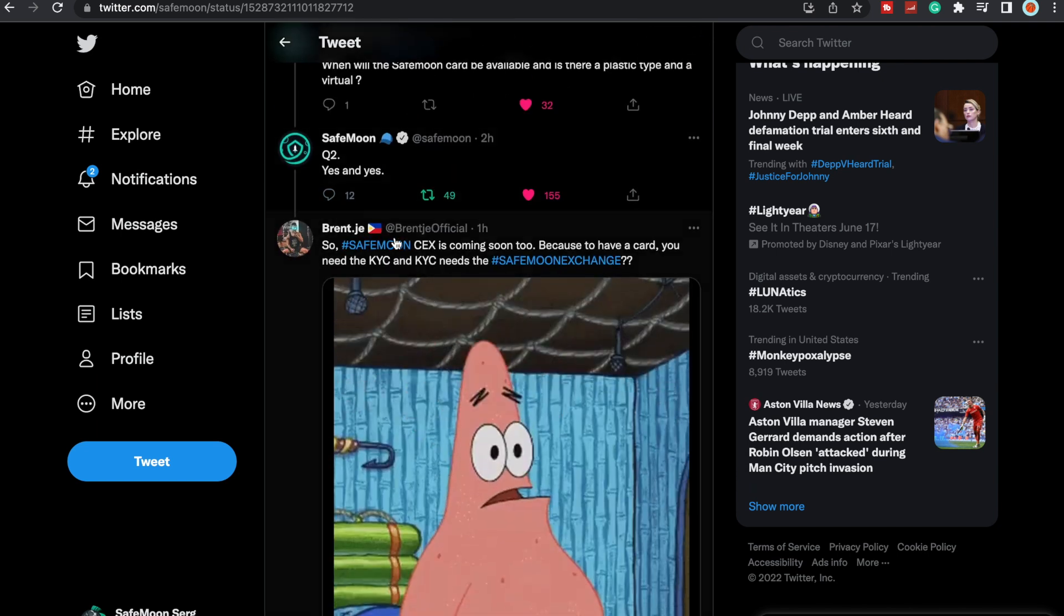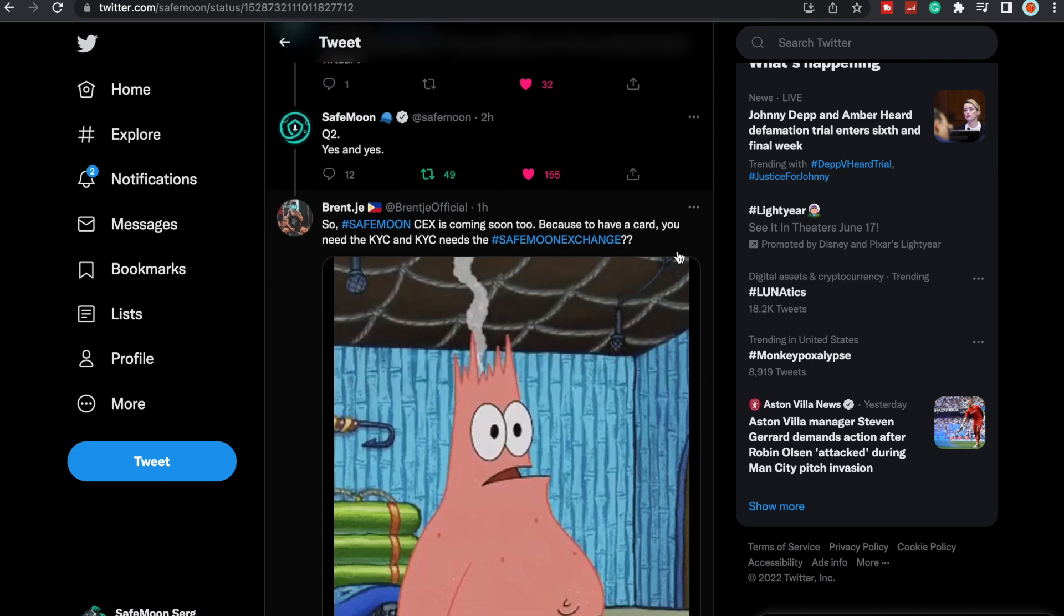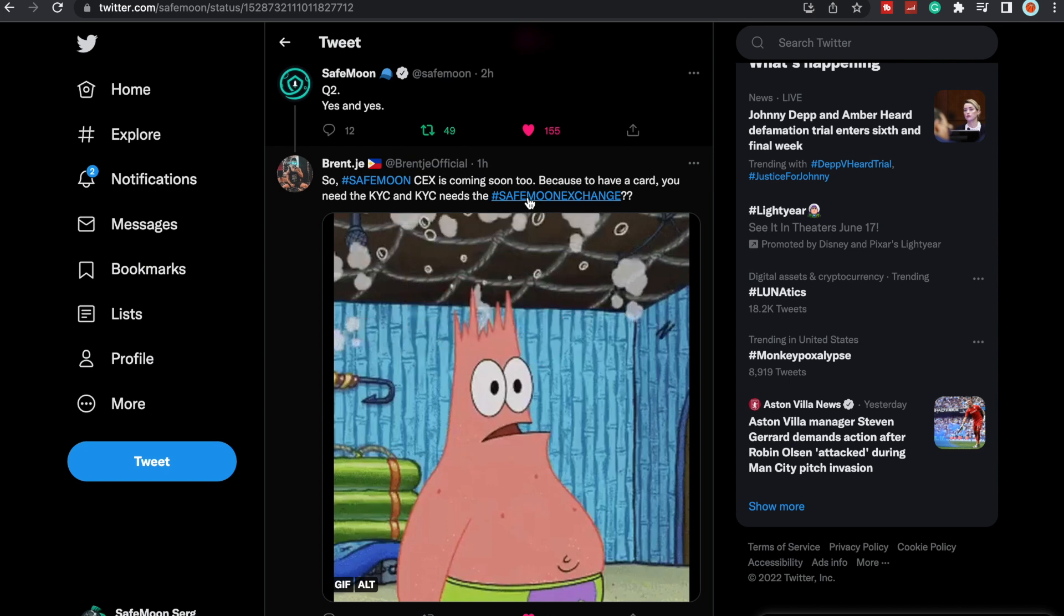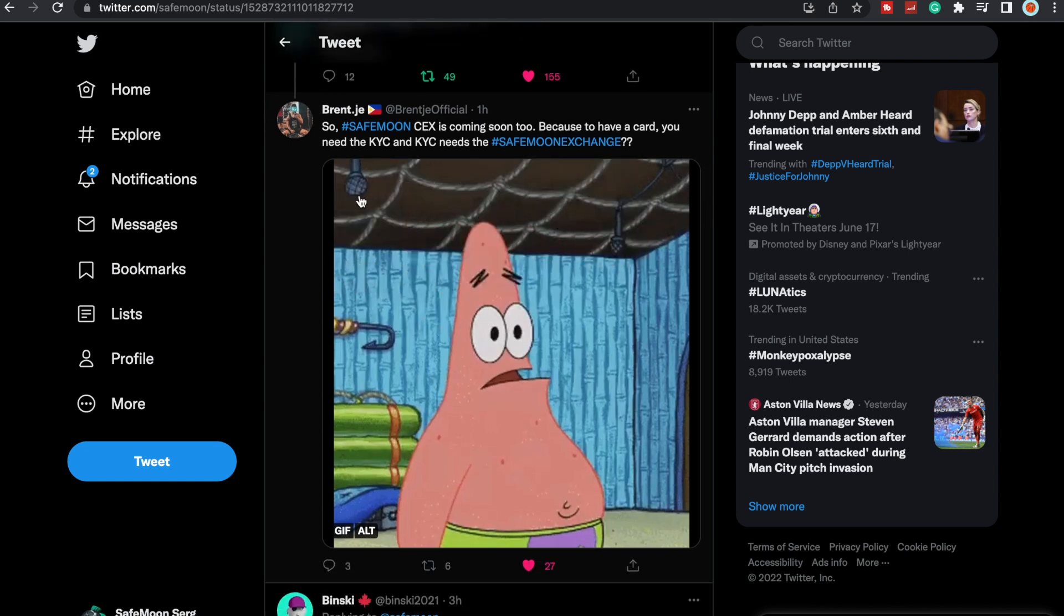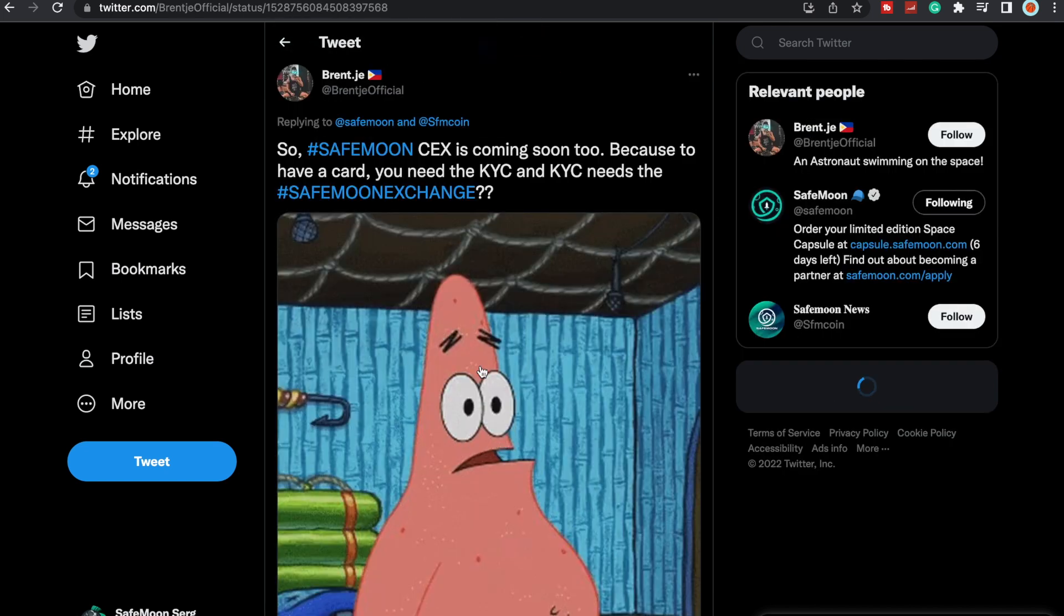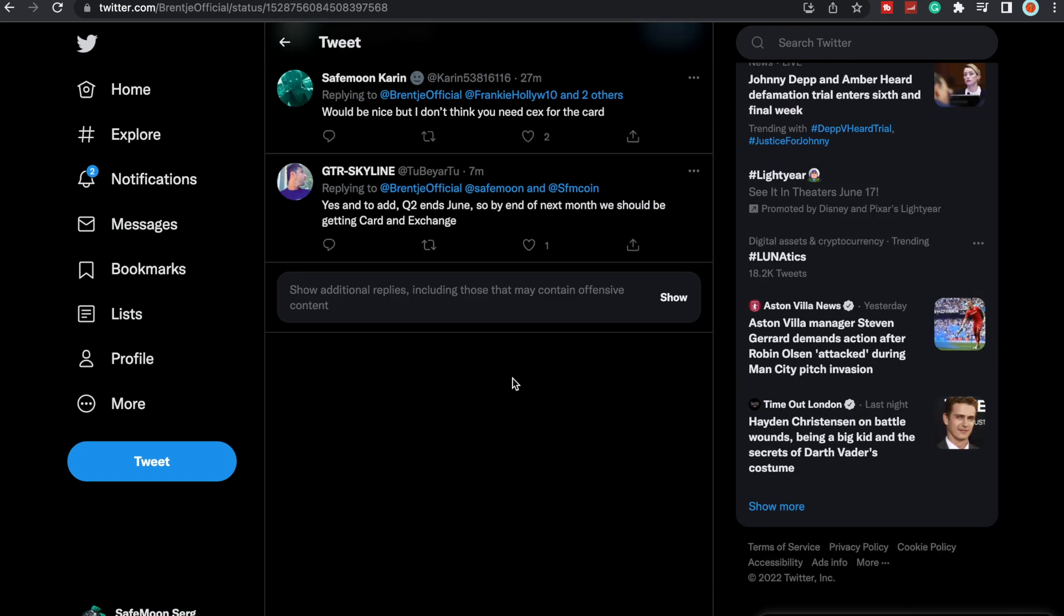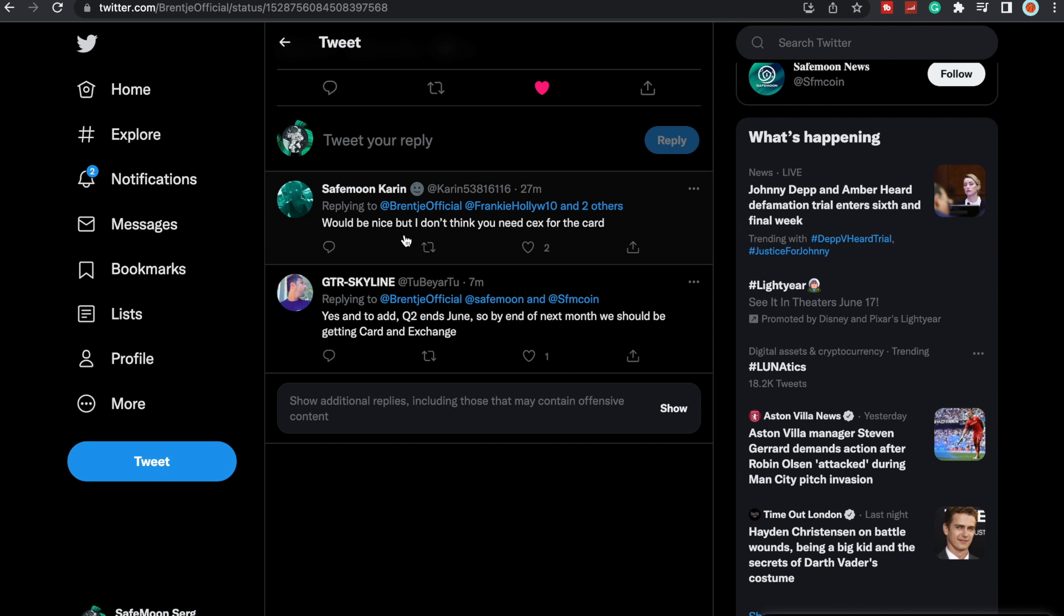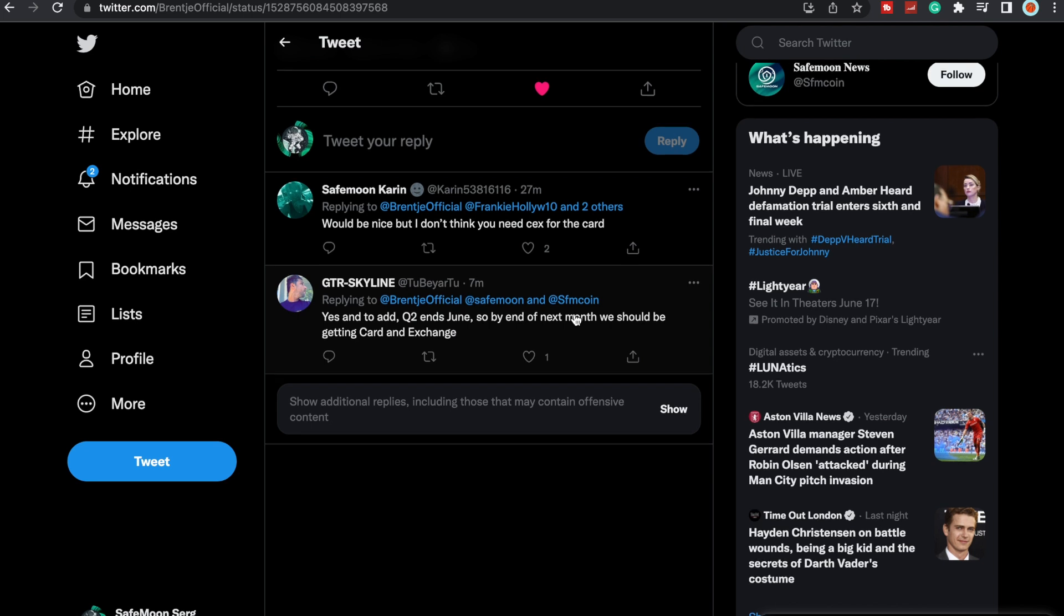A lot of people are saying SafeMoon centralized exchange is coming soon too, because to have a card you would need the KYC, and the KYC needs the SafeMoon exchange. Mind blown. So a lot of people are thinking could we be getting the SafeMoon exchange? We've also been told we don't need an exchange to do the card, but a lot of people are saying we do need it because of the Know Your Customer. Q2 ends in June, so by the end of next month we should be getting card and exchange.